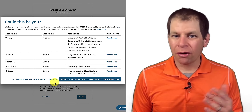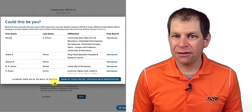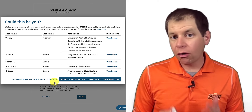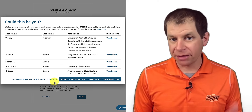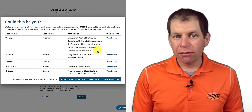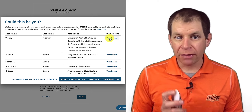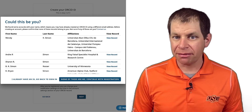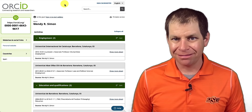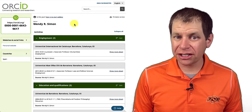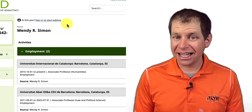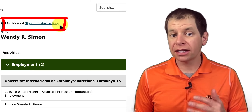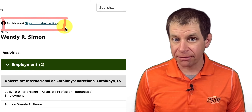At this point, ORCID will search its records to see if you already have an ORCID ID that you either forgot about or was automatically created for you by a research institution. If one of them looks like it could belong to you, right-click View Record to show the record associated with that ORCID ID in a new tab. If the record does belong to you, click Sign In to start editing, and it will take you back to the initial login screen where you can log in and access your ORCID record.